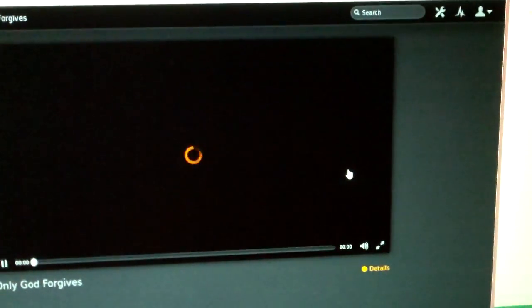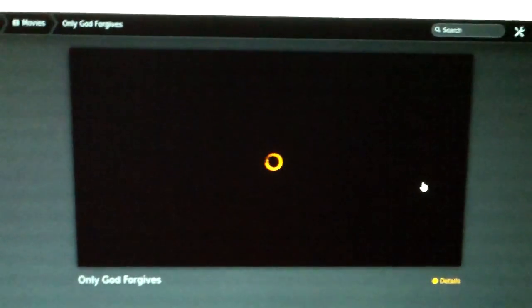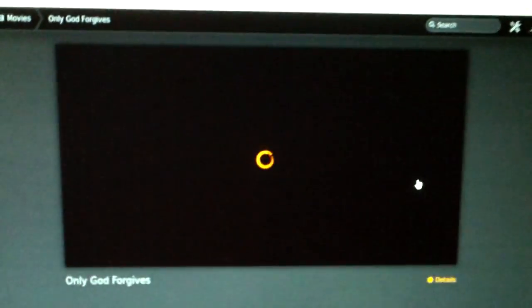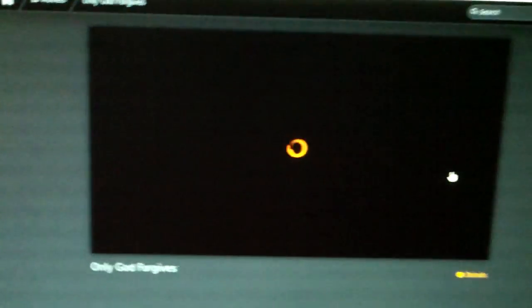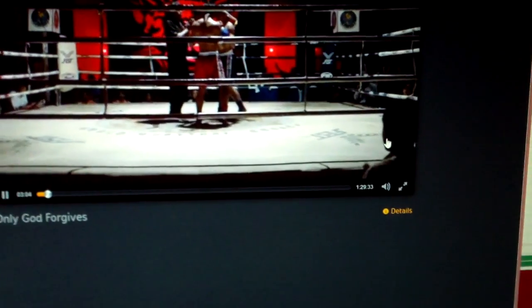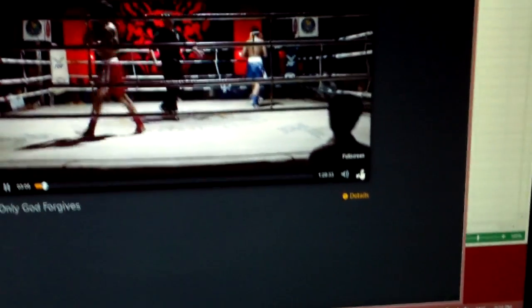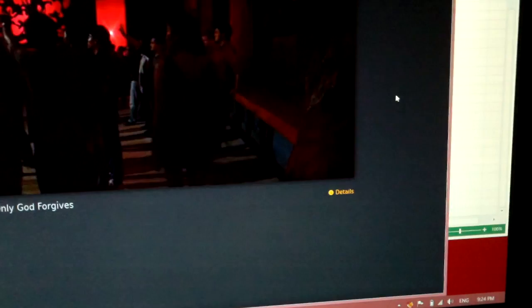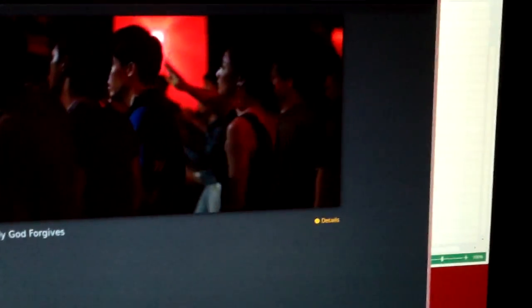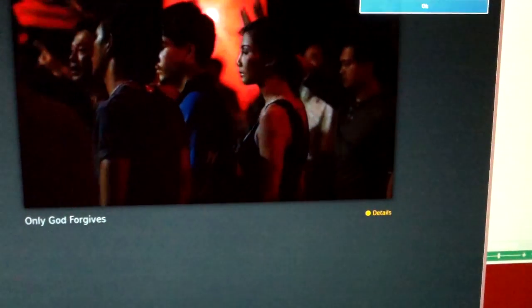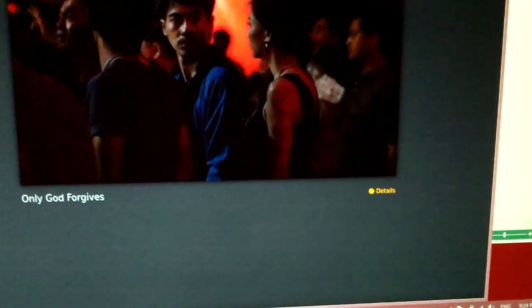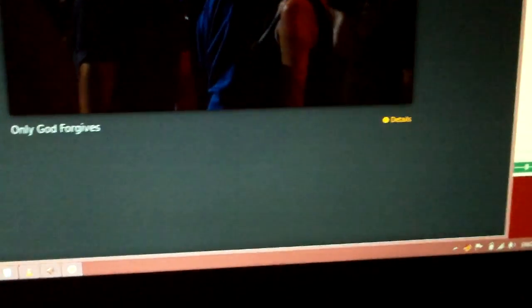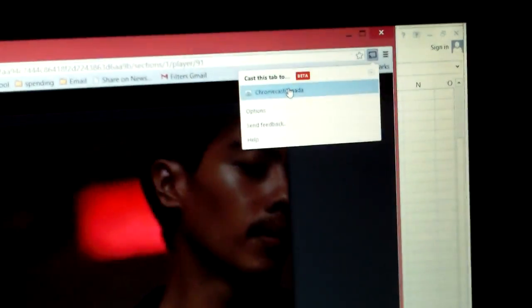Now, I did try this running from the actual media server, the older laptop, and it was a little bit too choppy. But running from a newer computer, I'm just casting it from the tab.